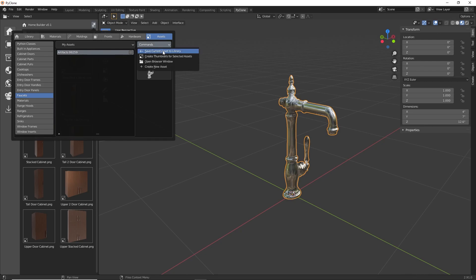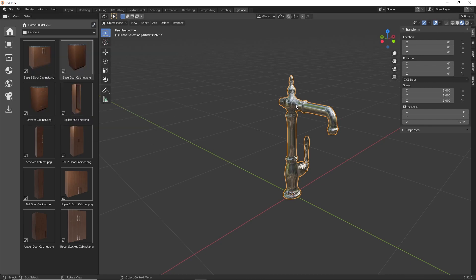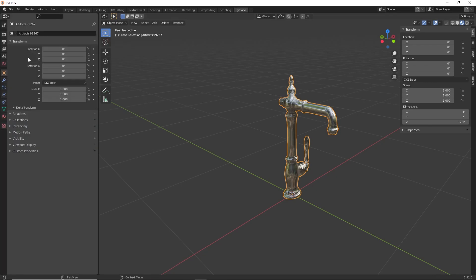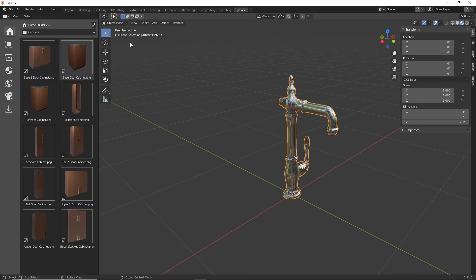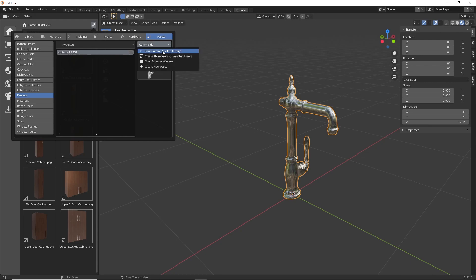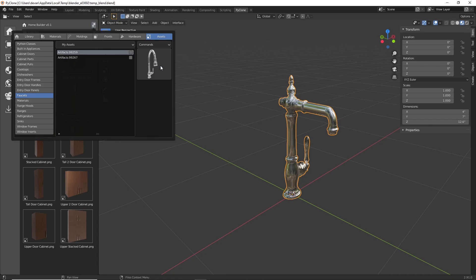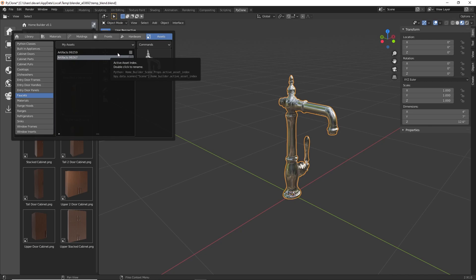In the My Assets category, go to Select Commands, and here we can save the current asset to the library using the currently selected object. It will also use the name of that object — right now it's Artifacts99267. If you want to change that, go to the Properties panel under the object and change the name there. I'll go ahead and select Save Current Asset to Library. It verifies the asset name, I click OK, and it saves the file to the library and creates the thumbnail image. Now we can use that in our library just like any other faucet.